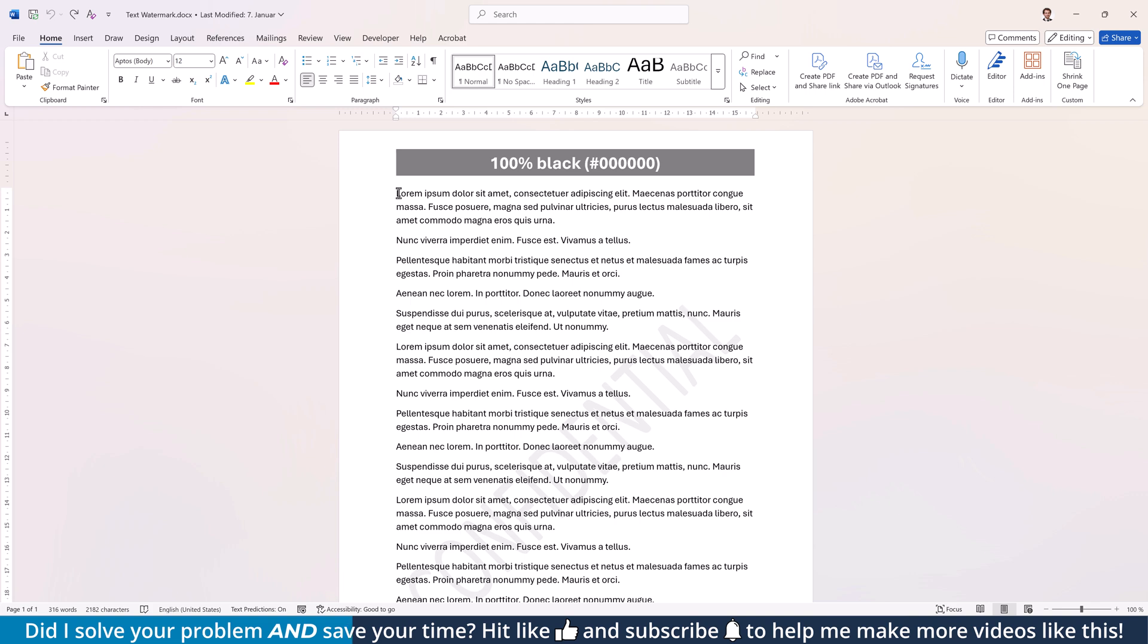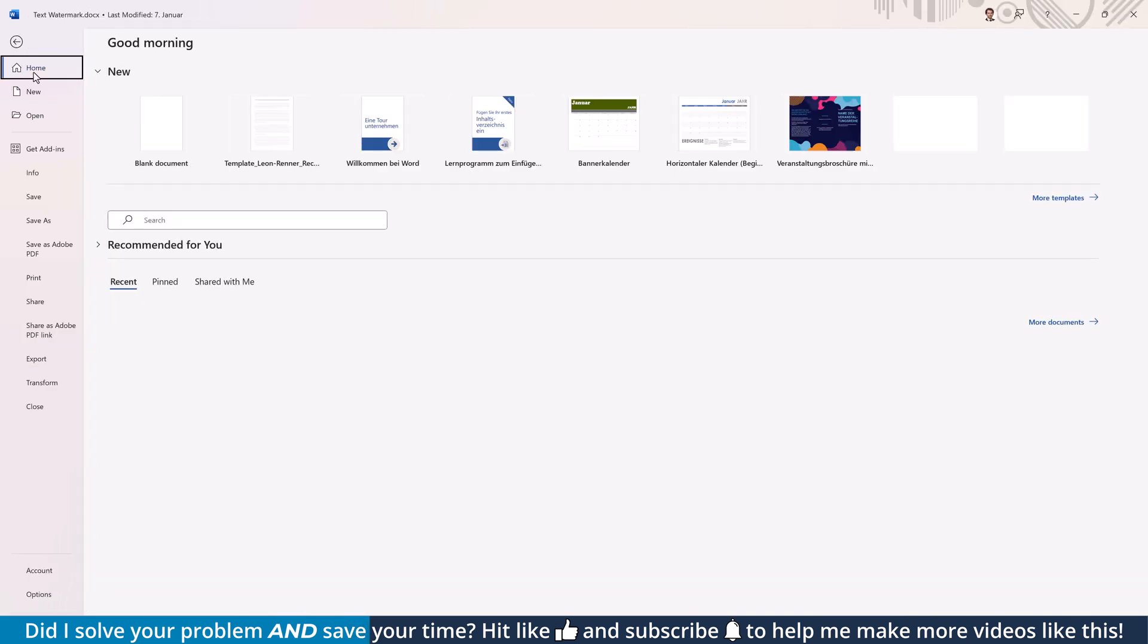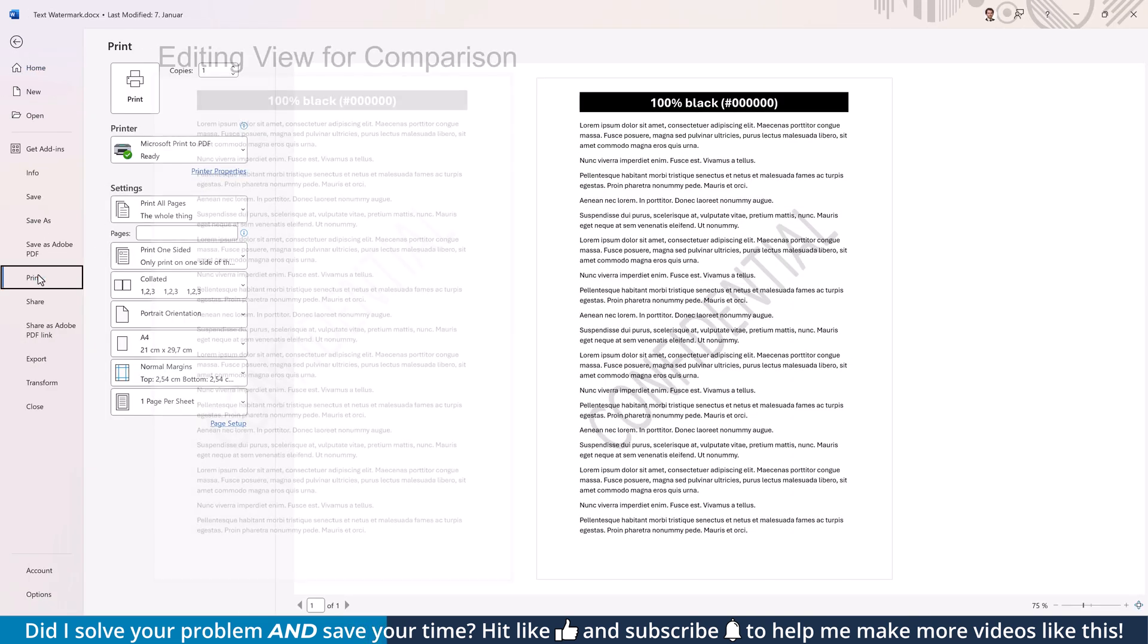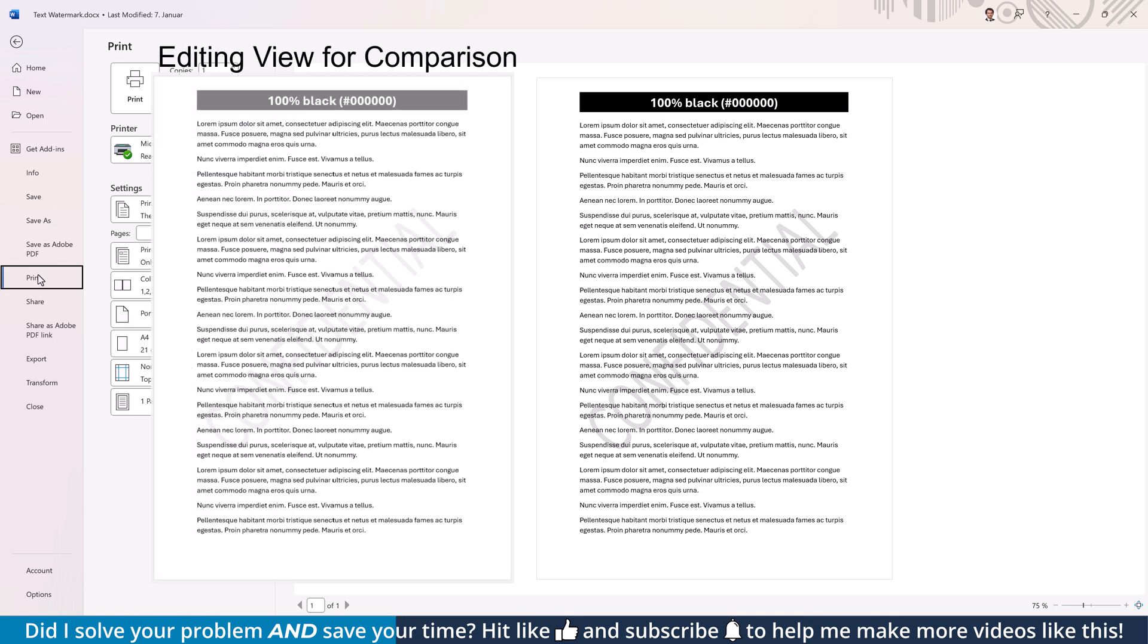So before you start adjusting the transparency, go to File and then Print to see the true colors of both editing areas together.